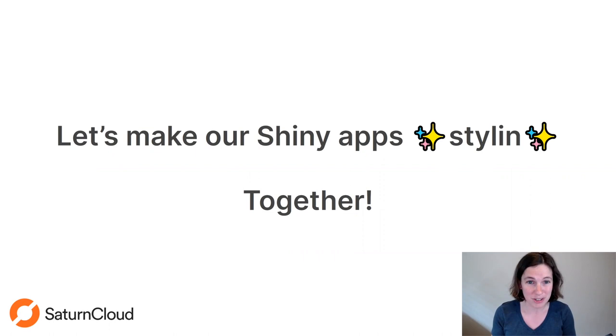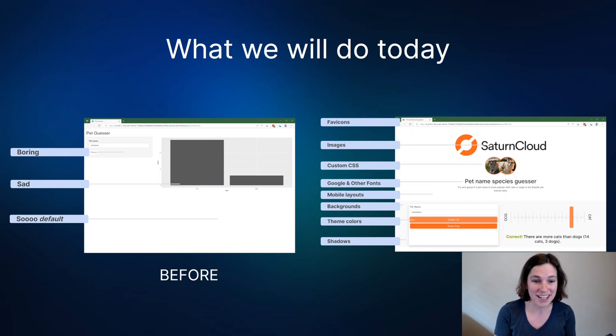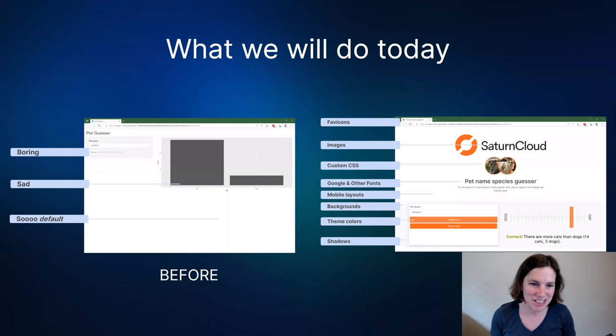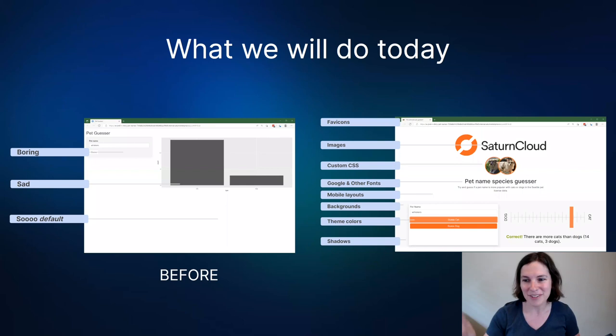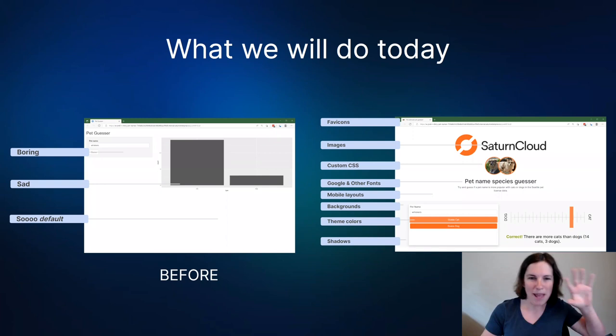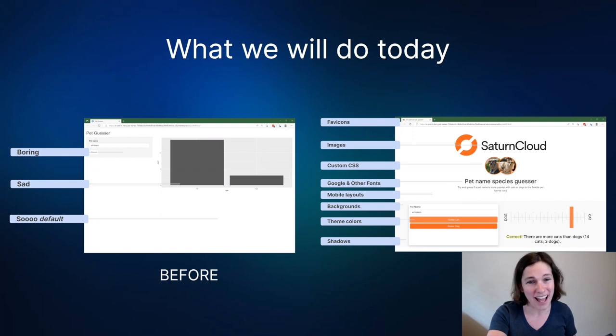What we're going to do today as a group is take a very simple Shiny app I've already made. It's very basic — it takes some pet data, you type in a name, and you can guess whether that's a cat name or a dog name, and then it tells you whether that name was more of a cat name or dog name historically, using Seattle pet license data from 2017. It'll tell you that Whiskers is much more of a cat name, but it's boring. We're going to make it look much prettier — colored buttons, panels, shadows, custom fonts, a little icon at the top on your tab — using only a few simple tools that you don't typically learn with standard Shiny.